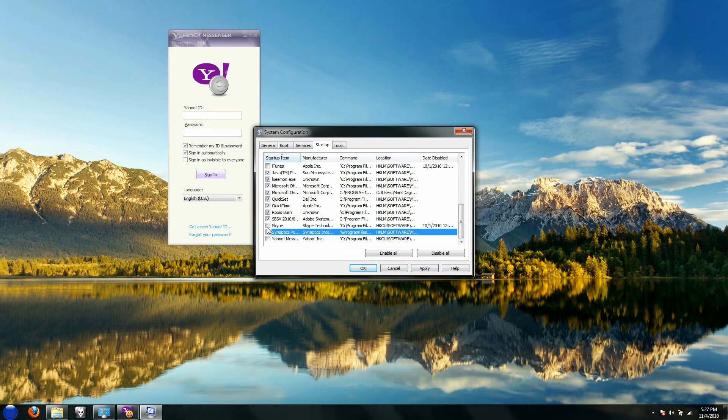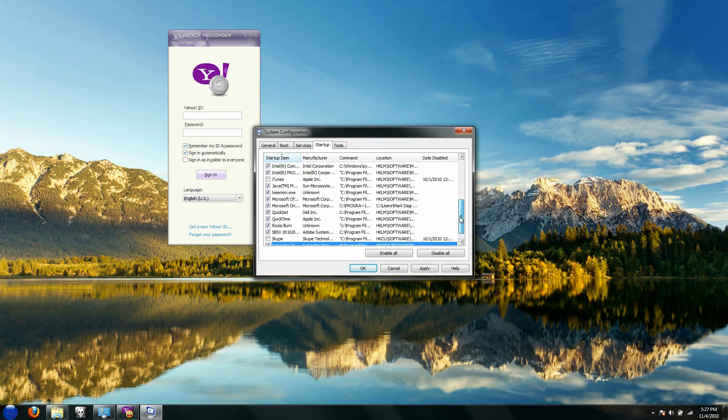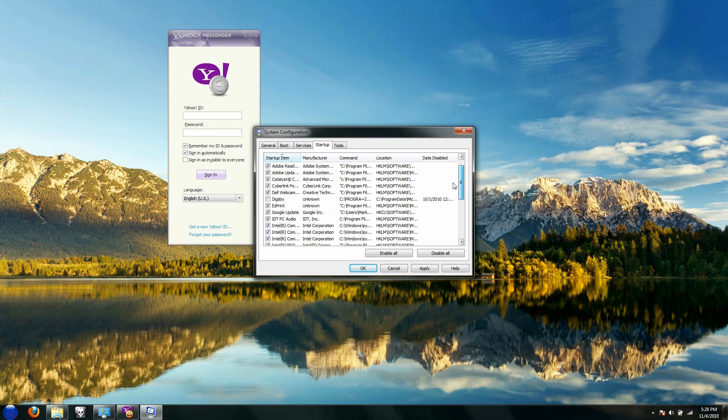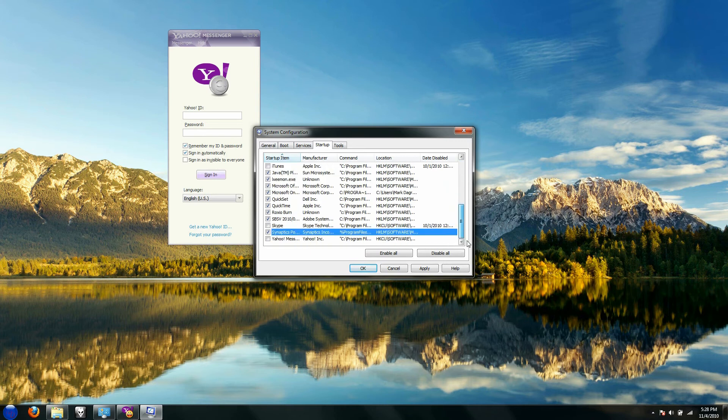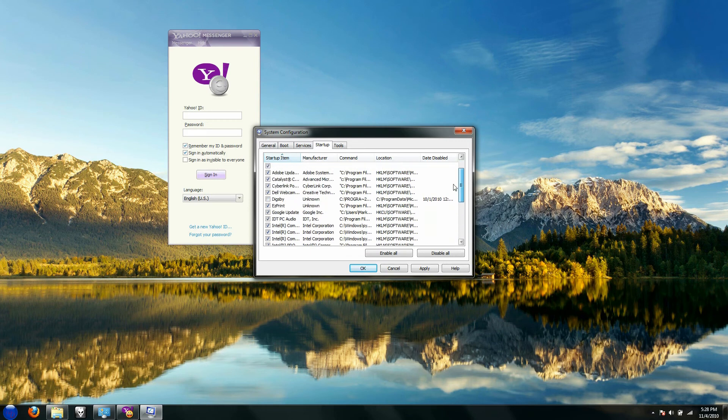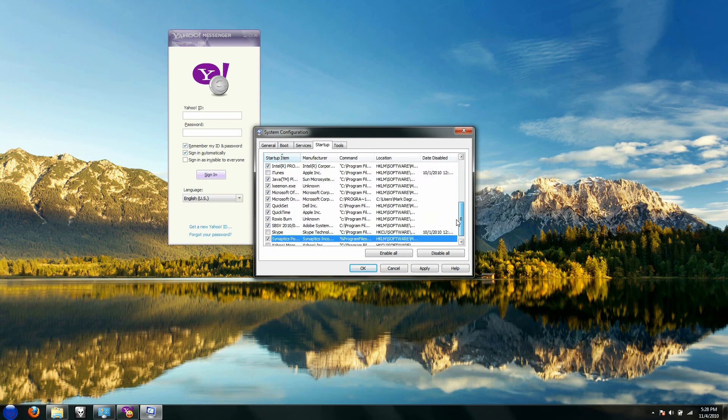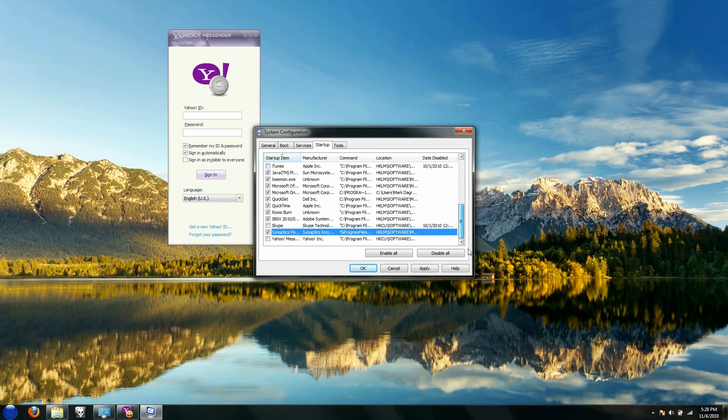You can also disable Skype if you have it, iTunes, or any other program, just by using this utility. This is very helpful, but please do not disable anything that you do not know, because you can seriously damage your computer. I am not responsible for any damages that your computer may incur.